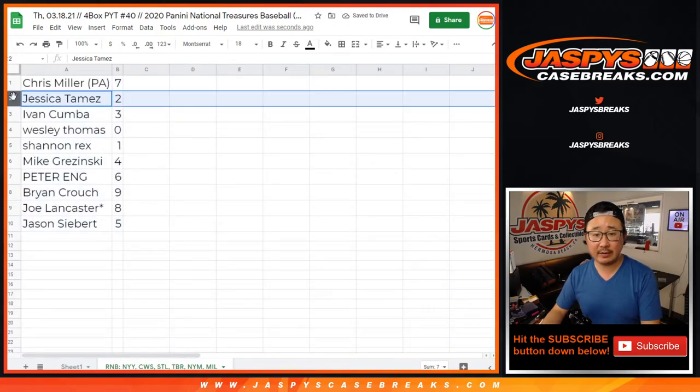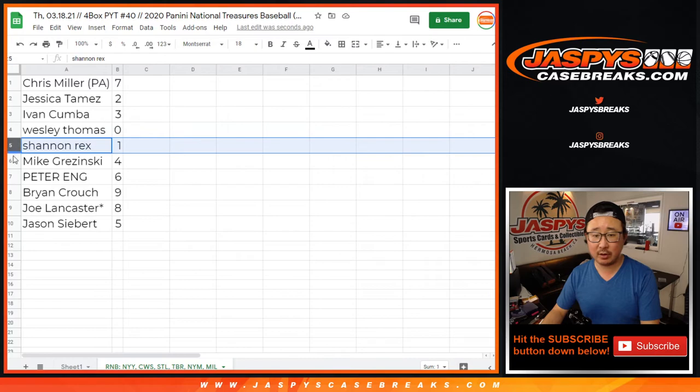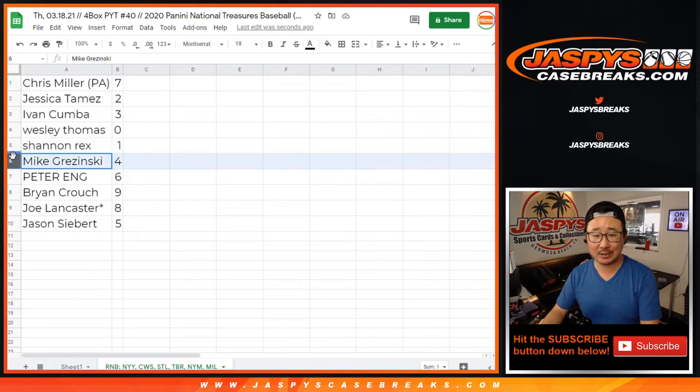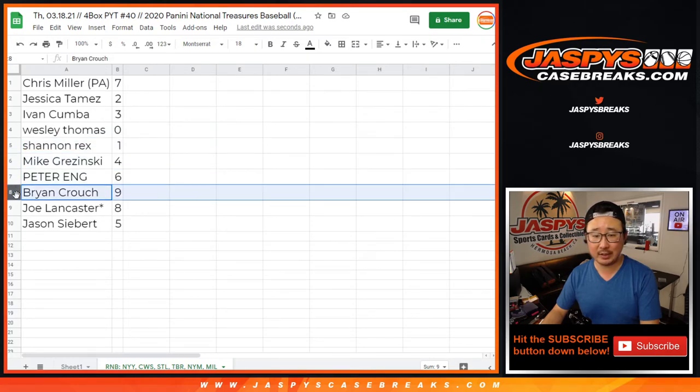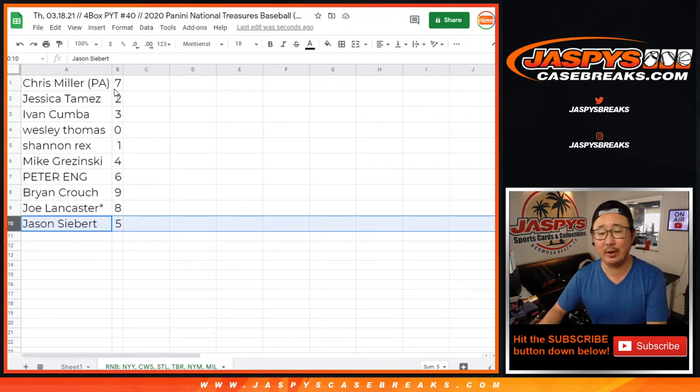Chris with seven, Jessica with two, Ivan with three, Wesley with zero, Shannon, Rex with one, Mike G with four, Peter with six, Brian with nine, Joe Lancaster with eight, and Jason Siebert with five.